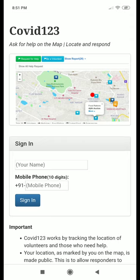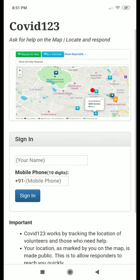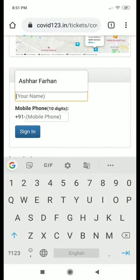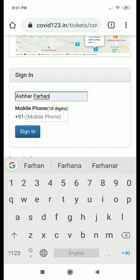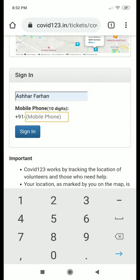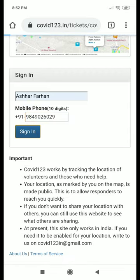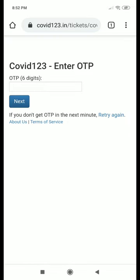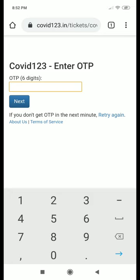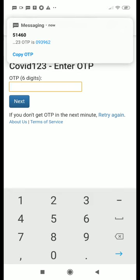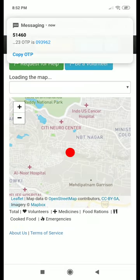On your phone, open COVID-123 and come into the login page, from where you enter your name and your phone number. You will then receive a six-digit one-time password which you have to enter to login. There is no password to remember.